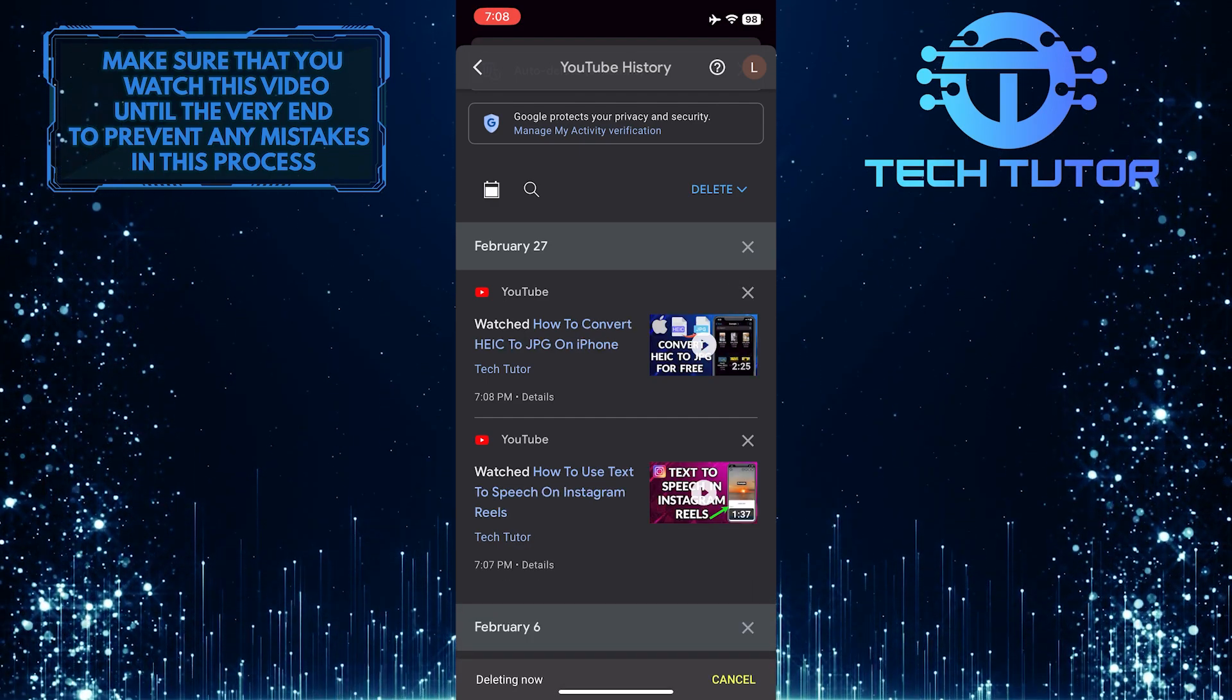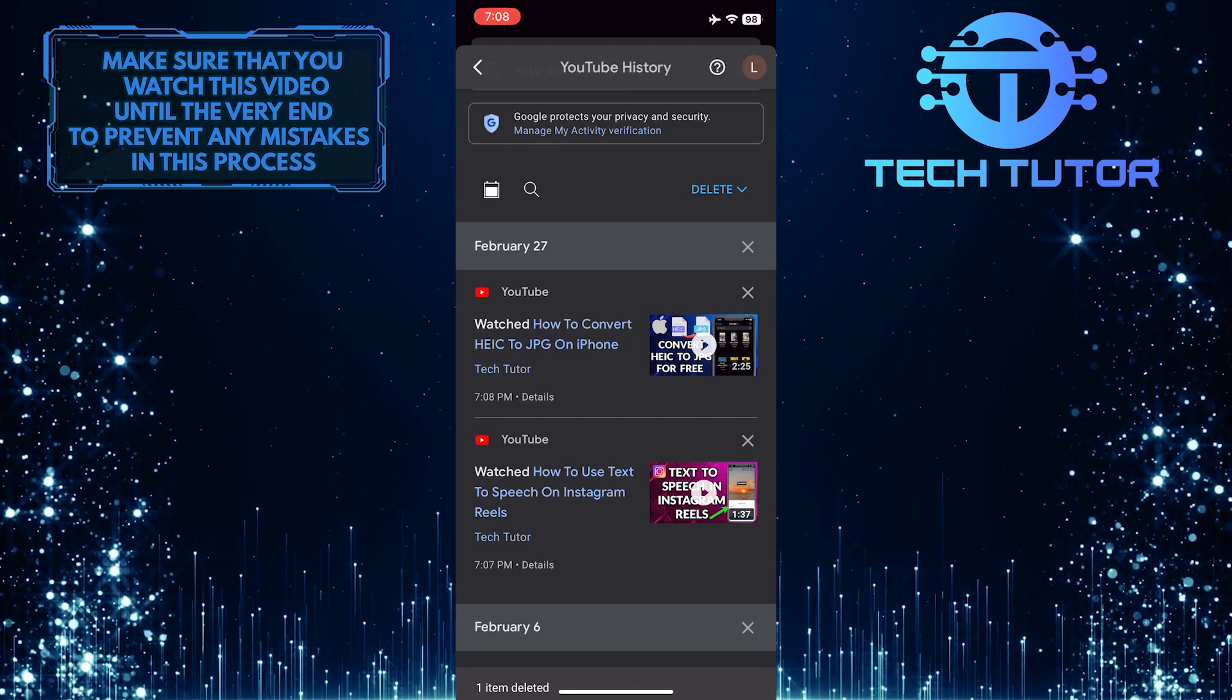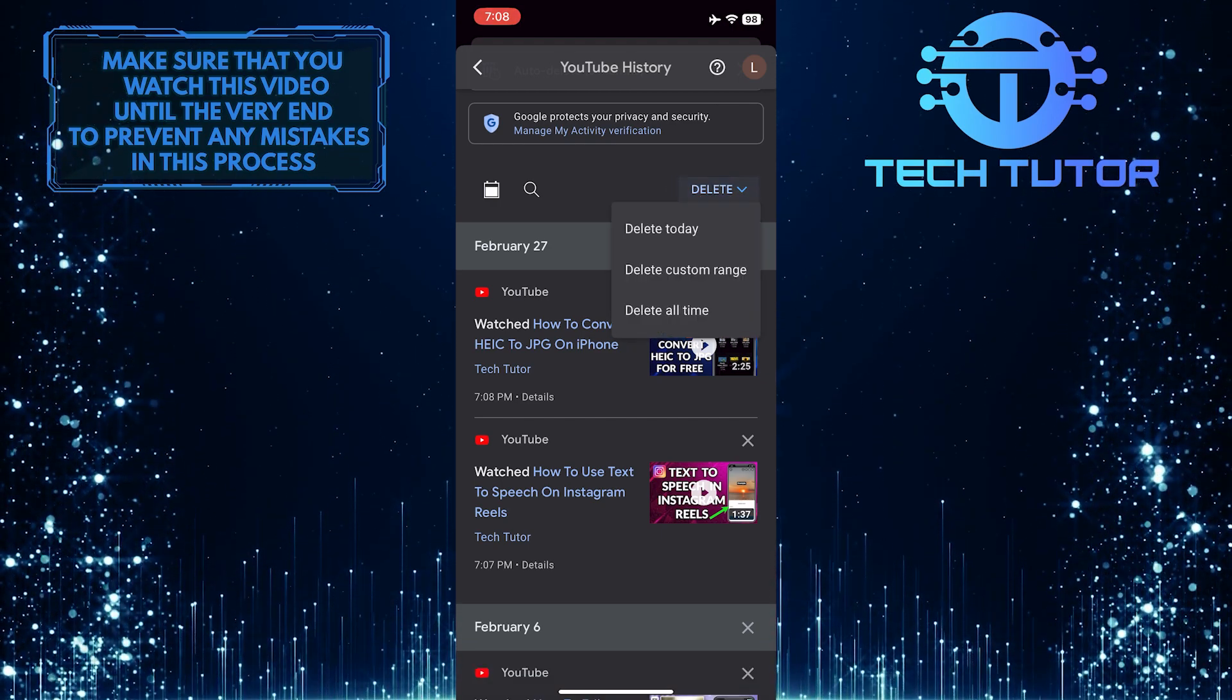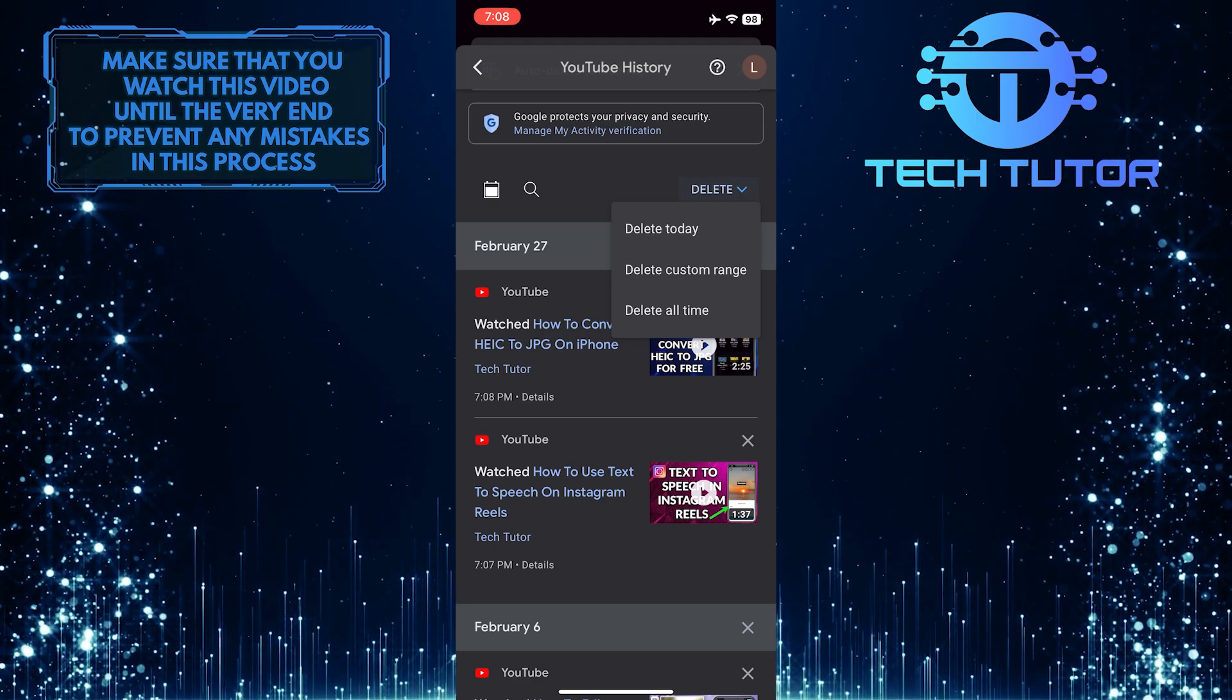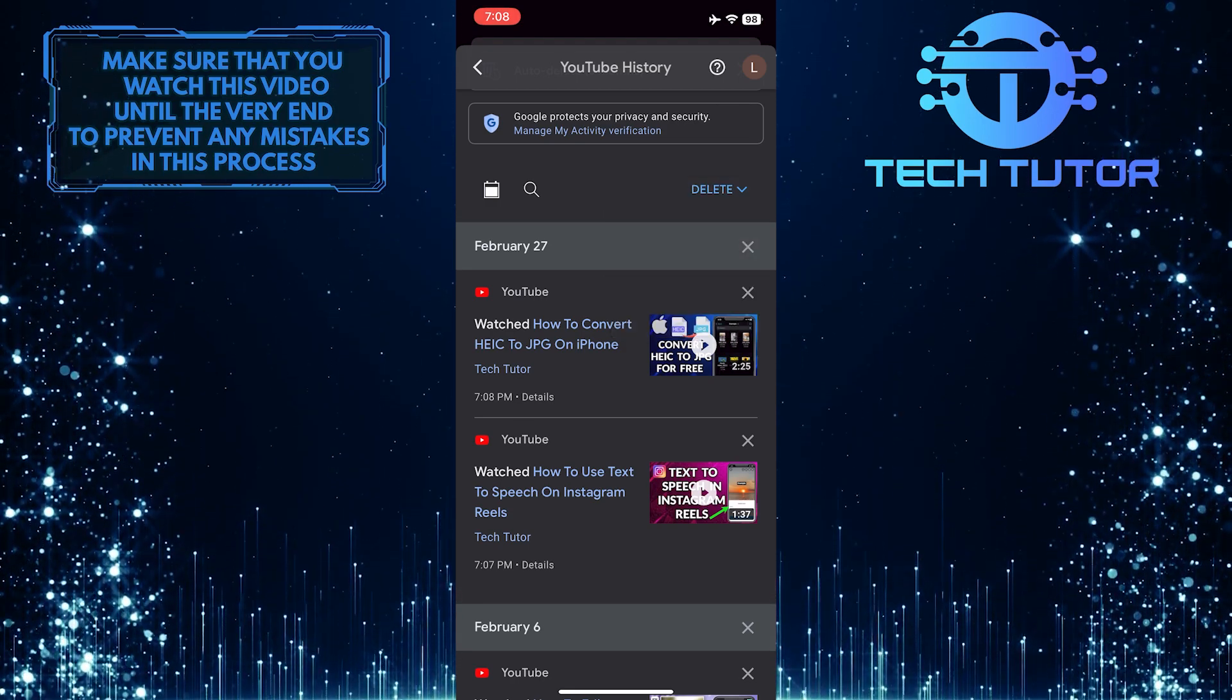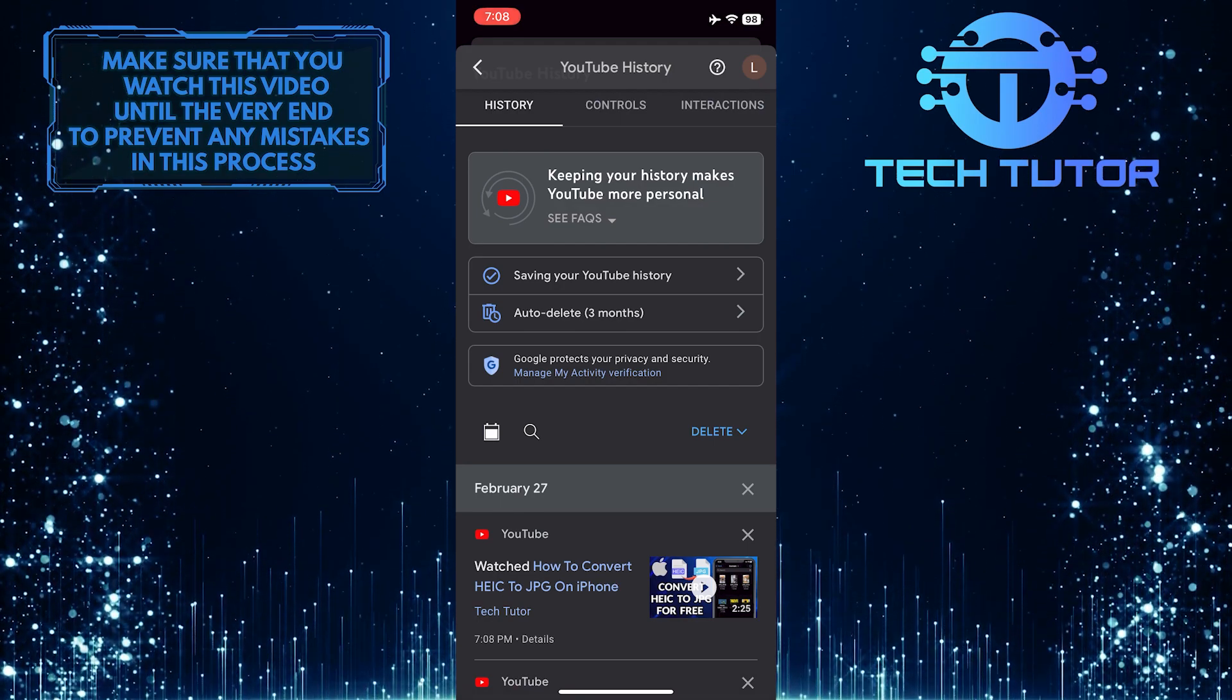There is a way to delete all of your watch history and search history at once. To do that, just tap delete, and then select one of these three options. You can select delete today, delete a custom range, or delete all time, and that will do exactly what it says.